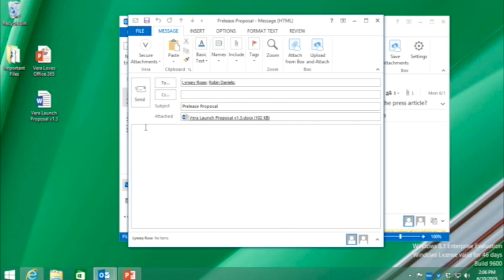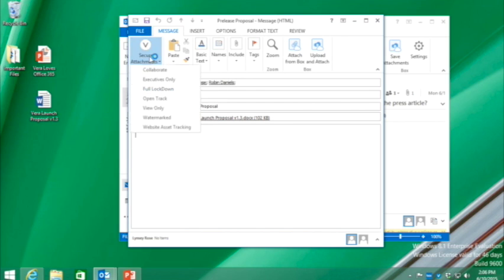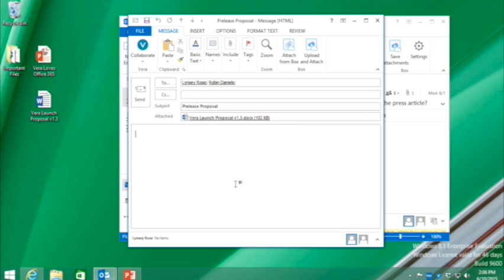Now, because I have the Vera client installed on my laptop, when I attach that file, you'll see that Vera recognized it and popped up a number of options to secure it. Now, by choosing a collaborate policy, I'm restricting access to that file to my coworkers, encrypting the document and ensuring that no one else can access it. Simple, right?